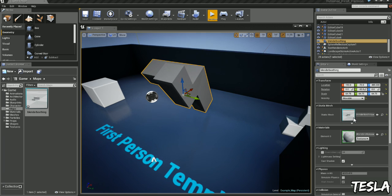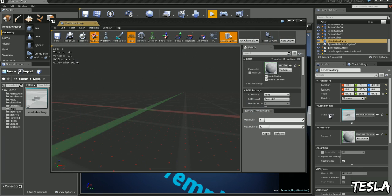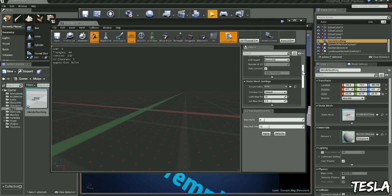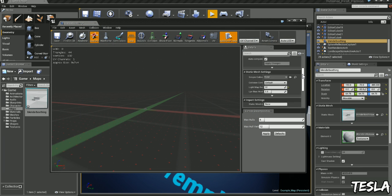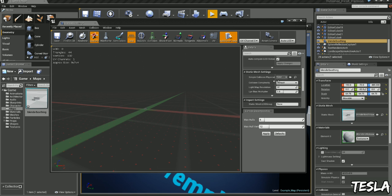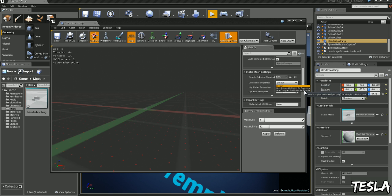But we can apply that by scrolling down here and choosing collision complexity, and changing this to use complex collision as simple.